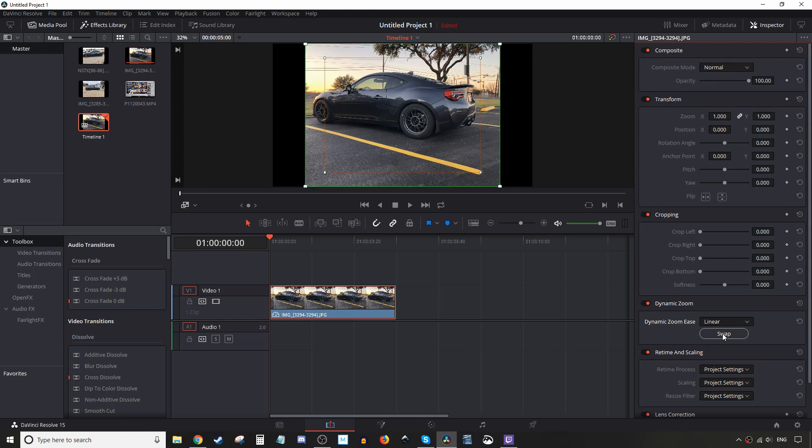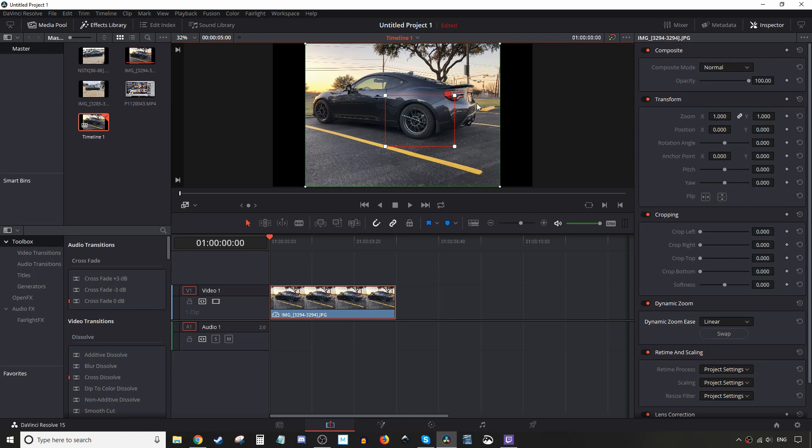So let's do beginning to end. I want to zoom in on my rear tire here, my rear wheel. So again, the green is the beginning and the red is where it's gonna end up at. And that's it pretty much. So let's go ahead and hit play and see how it looks.